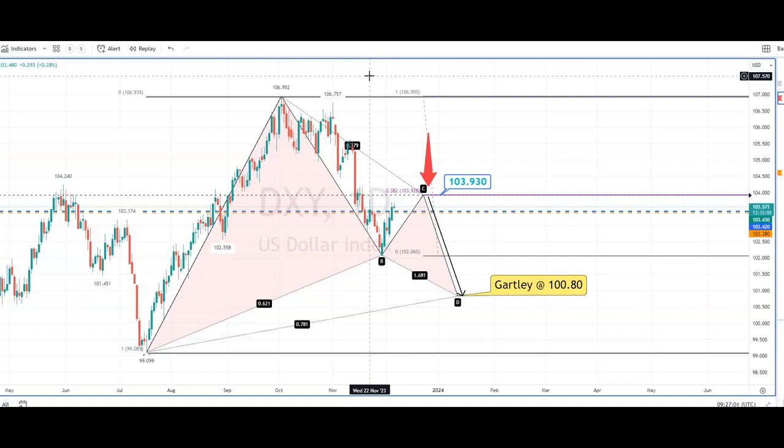DXY is the dollar index, and I want to talk about chart formation here. DXY is negatively correlated to the euro against the US dollar. In other words, when the dollar index goes down, euro against the US dollar has a tendency to go up. Normally we need a catalyst for a change of trend. This afternoon we do have the ADP employment data from the US. So let's get to the charts.